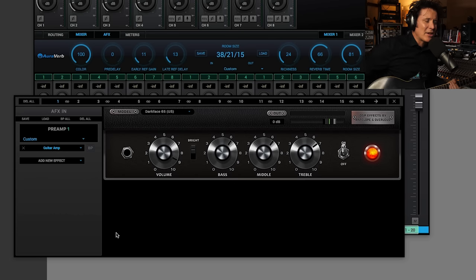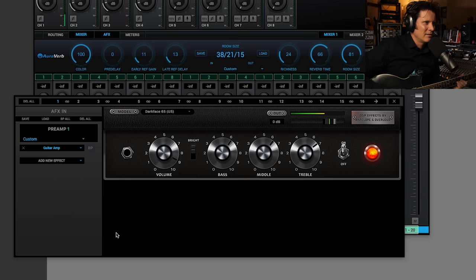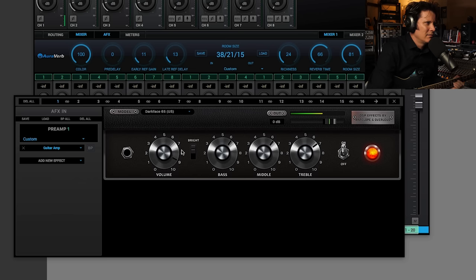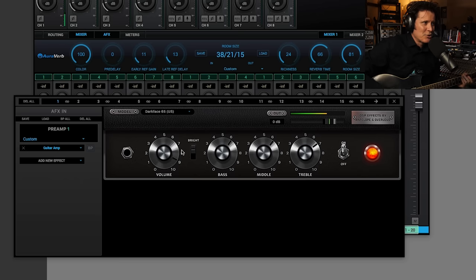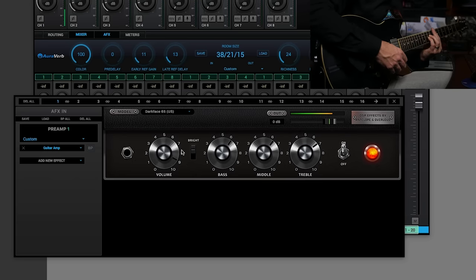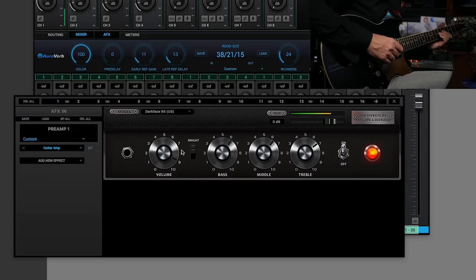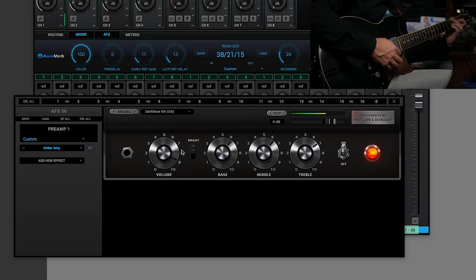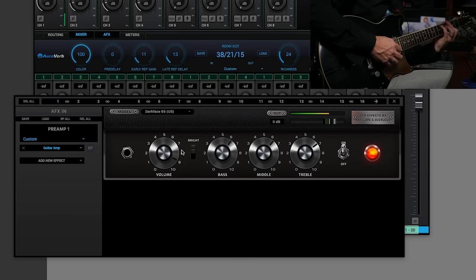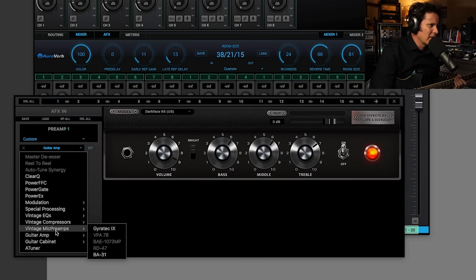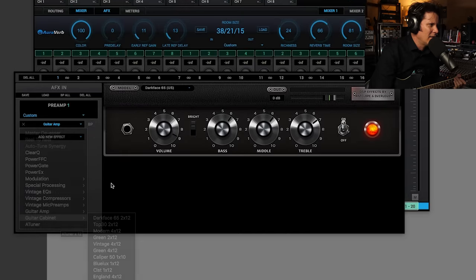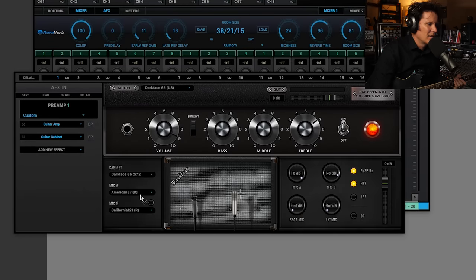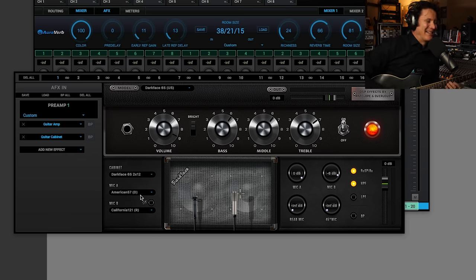Darkface 65. I'm guessing that's a Fender 65 Deluxe. [plays guitar] It's really full sounding. [plays guitar] Okay. Really nice indeed.